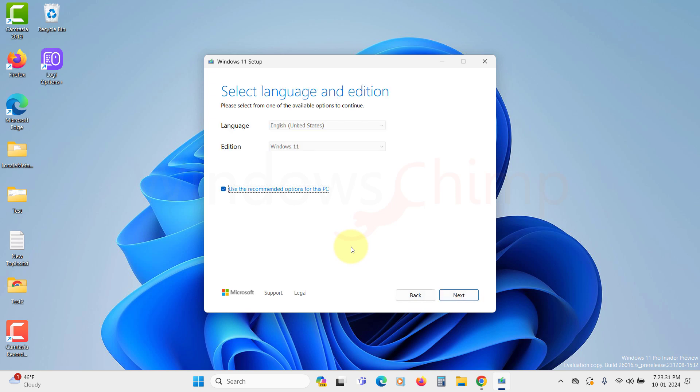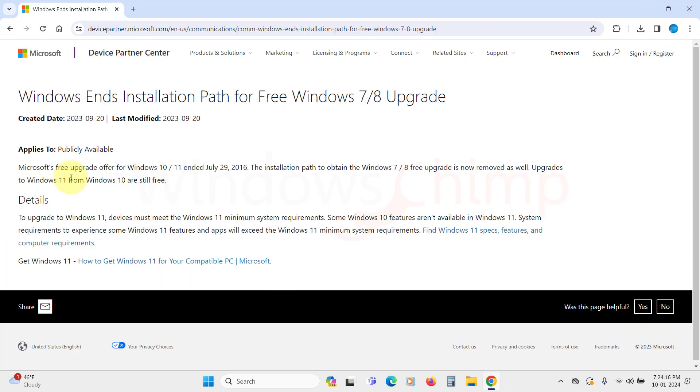Few other things that could go wrong while activating Windows 11, so let's discuss them. You must note that Microsoft has stopped the upgrade option for Windows 7 and 8 users to Windows 10 or 11. We have a video on that, you can check that also.